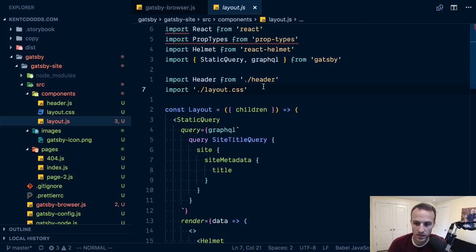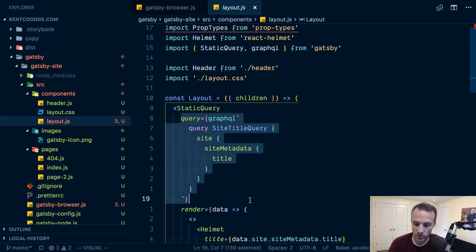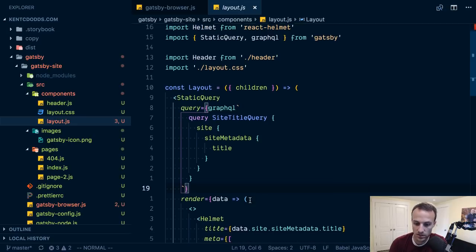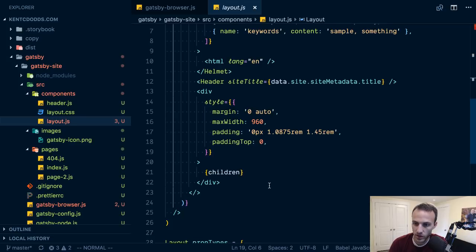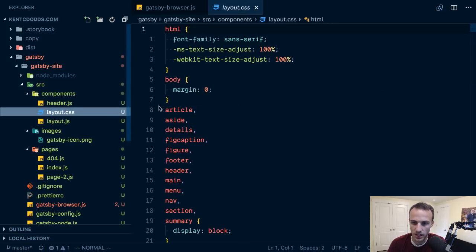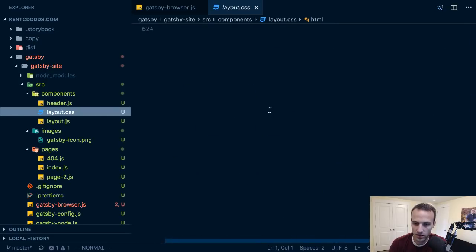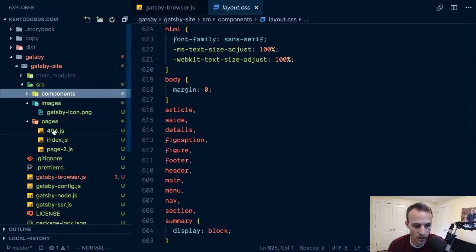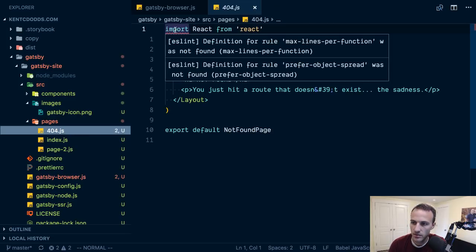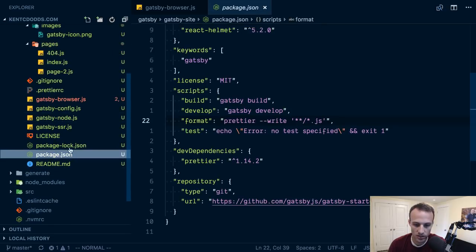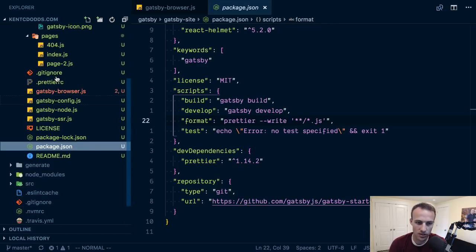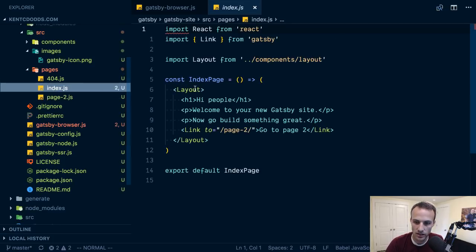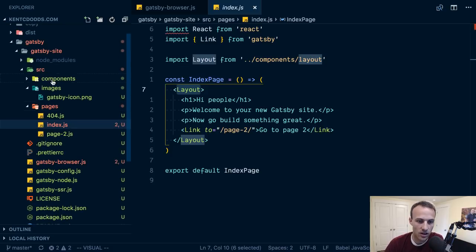We've got our layout static query. This is where I tried this before and this is where I kind of freaked out. I don't know how to use GraphQL very well. This was all kind of new for me. We've got some HTML and CSS in here, a lot of it, 600 lines of CSS. This is all going to go away.